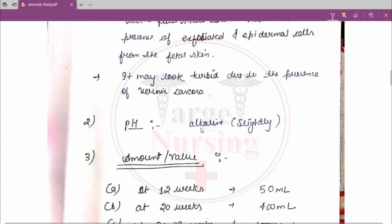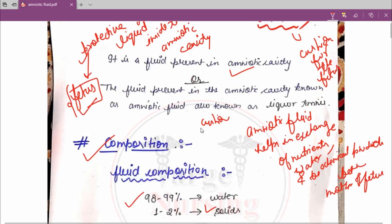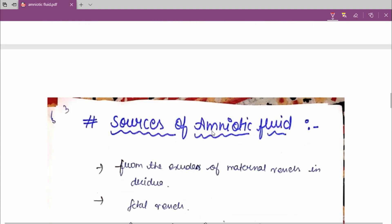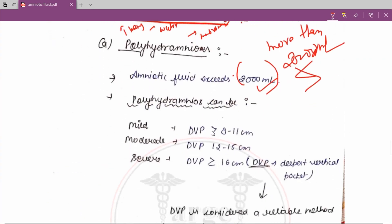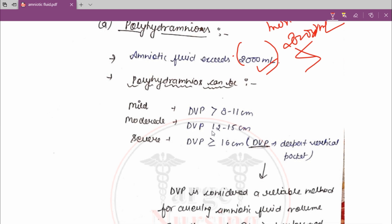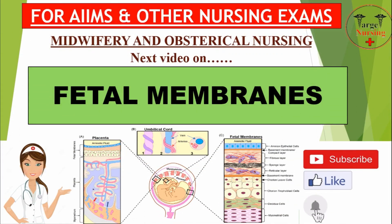So this is all about the amniotic fluid. Today we have seen the definition, composition, features — including color, pH, and amount — sources, and abnormalities including color abnormalities and volume abnormalities. In the next video we are going to study about the fetal membranes. Please give your feedback in the comment section and don't forget to like, subscribe, and share the video. Thank you.